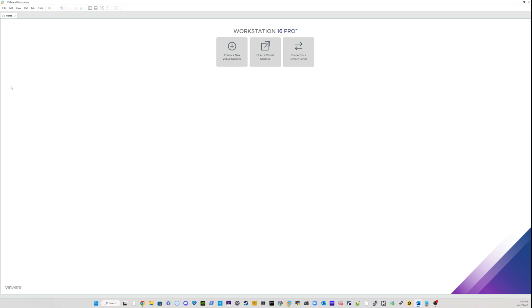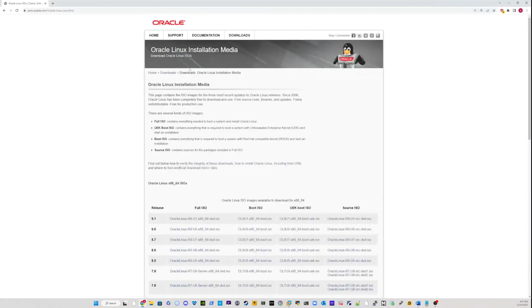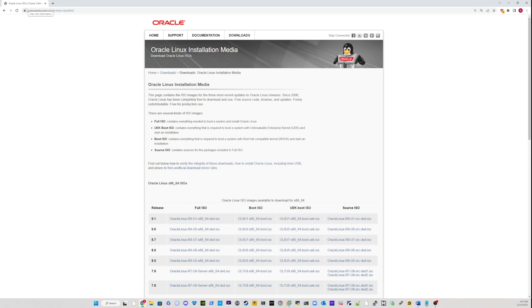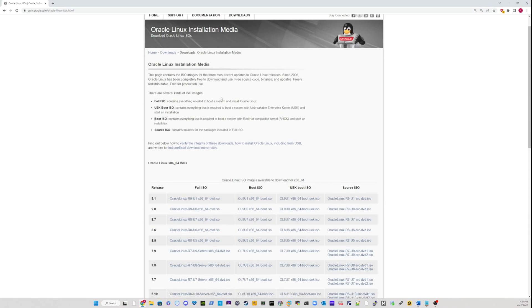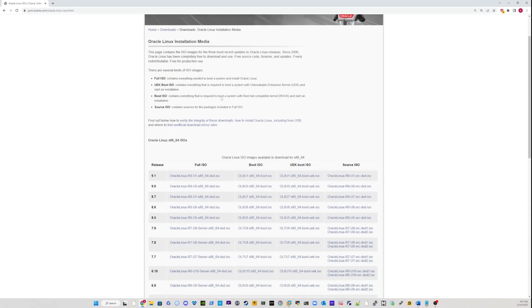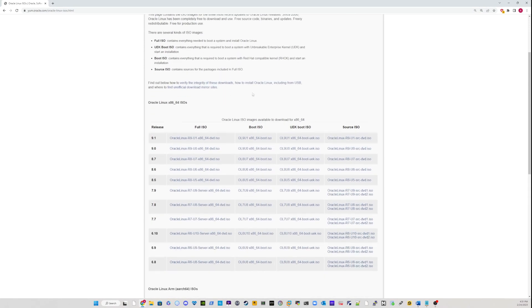So today, in order to install Oracle Linux 7.9, we have to visit the Oracle website in order to download the Oracle software itself. As you can see, I went to oracle.com Linux, yum.oracle.com. Basically what you want to do is scroll down on this page and find the version of Linux that you're looking for.